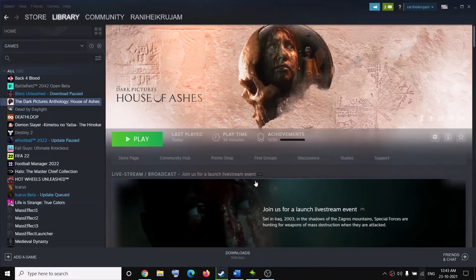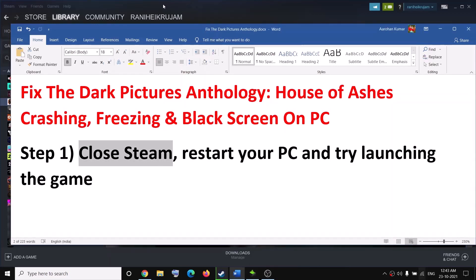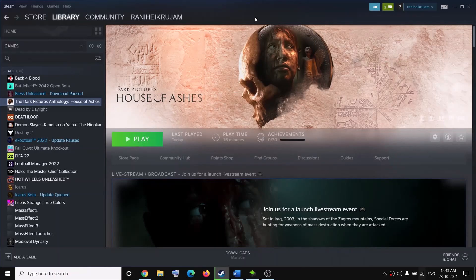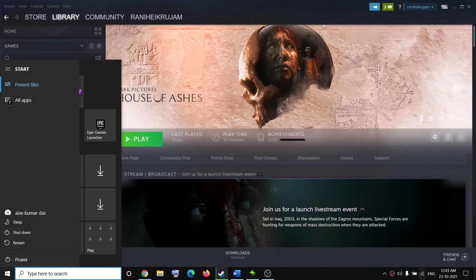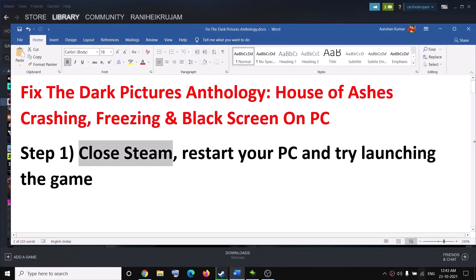Hello guys, welcome to my channel. Today in this video I'm going to show you how to fix the crashing and freezing issue with the Dark Pictures: House of Ashes game on your computer. The first step is to close Steam. If Steam is running, go ahead and close it, exit, and then restart your computer. After the system restart, launch Steam and then try to launch the game once again.